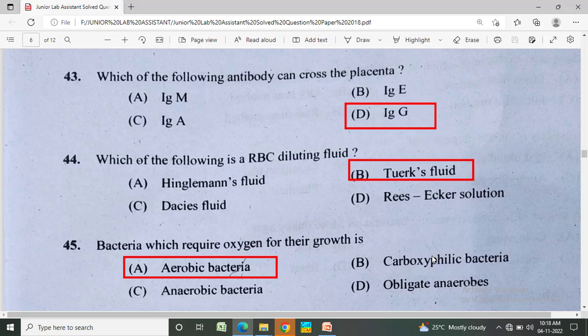Bacteria which require oxygen for their growth is? Option A: aerobic bacteria, Option B: capnophilic bacteria, Option C: anaerobic bacteria, Option D: obligate anaerobic. The correct answer is Option A, aerobic bacteria.